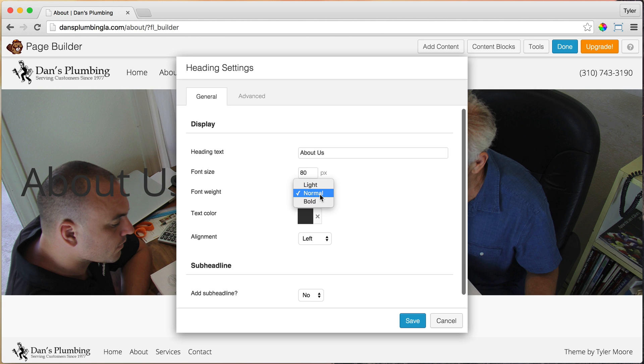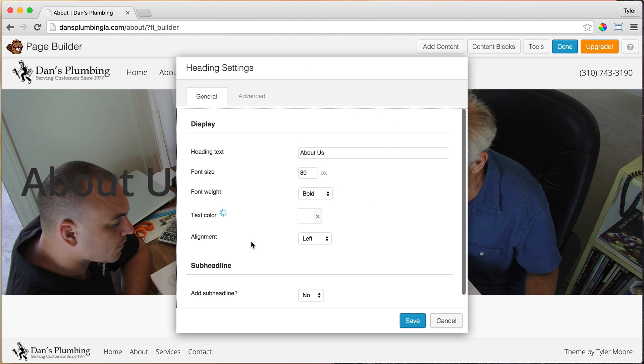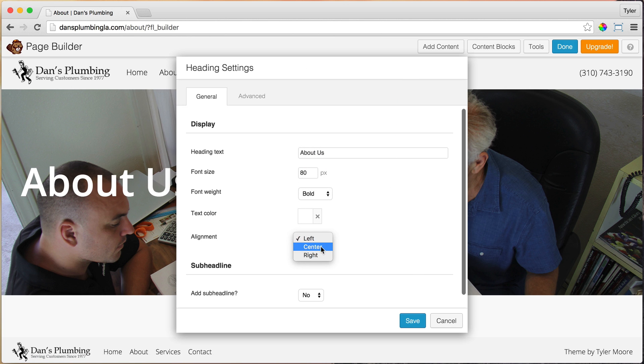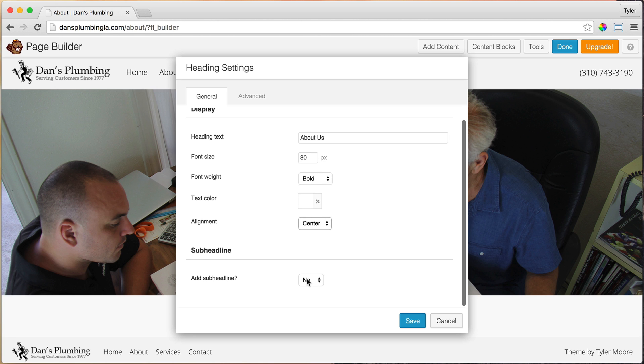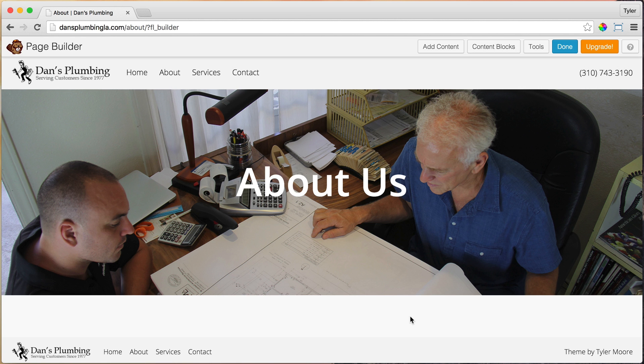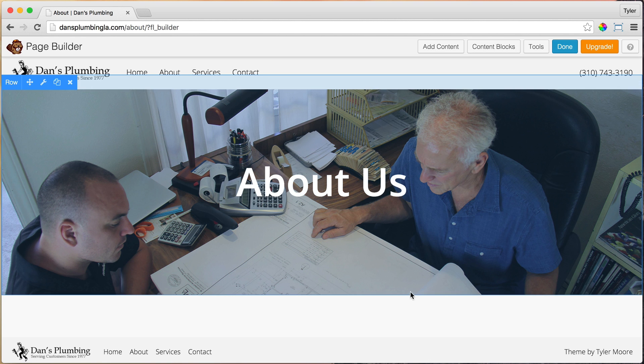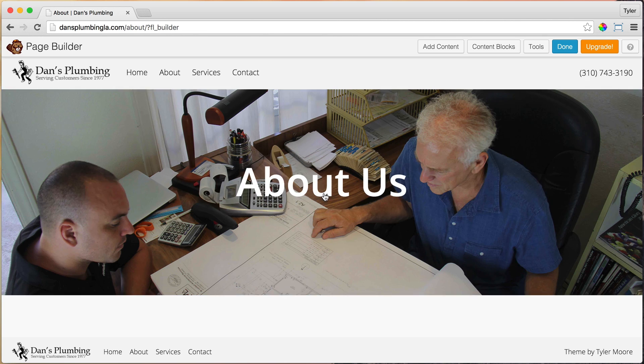And the font weight, maybe we'll make it bold. So it stands out a little bit more and maybe we'll make it white. And under alignment, we want it to be the center. And we're not going to have any sub headlines. So we're just going to keep that as no. And we're going to save changes. So there we have our nice about us. That looks pretty good.